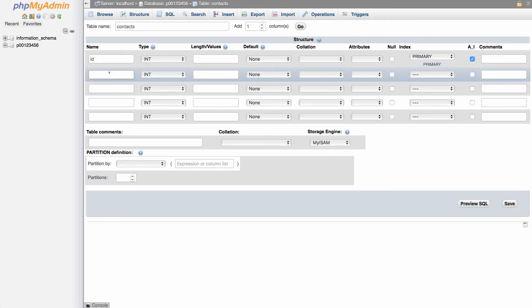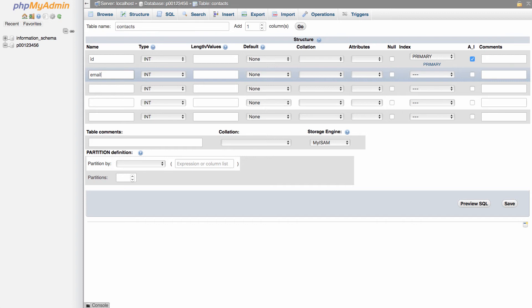The next field is going to be email. So when you're naming your fields, these are also going to be names of fields that you'll use in your SQL commands in your PHP code. So I recommend keeping them descriptive and short.